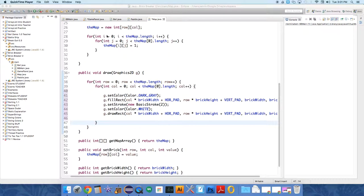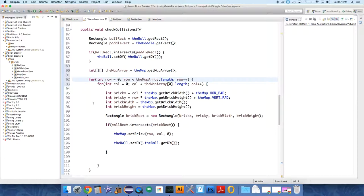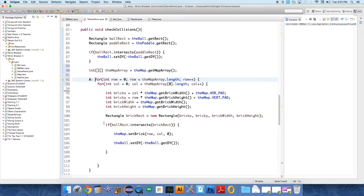All right, so I think I've remembered the issue. We just have to fix it now. So in Game Panel, there are two issues with the check collisions method. Number one, you can label loops.